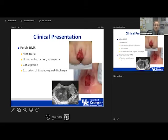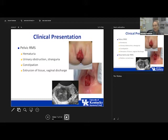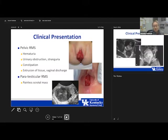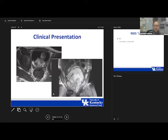Regarding clinical presentation, when you think about pelvic rhabdomyosarcomas, consider patients presenting with hematuria, urinary obstruction or stranguria, constipation, and extrusion of tissue or vaginal discharge. Paratesticular rhabdomyosarcoma presents differently — typically as a painless scrotal mass. Here are pictures of patients I saw as a fellow: a bladder rhabdomyosarcoma, and another large mass that was very difficult to differentiate between bladder and prostate origin.